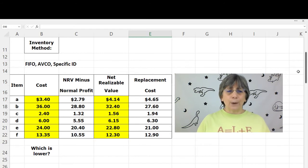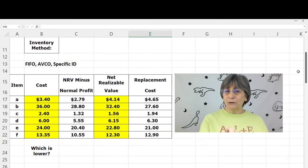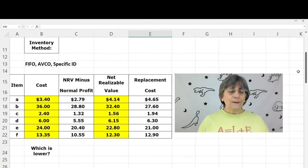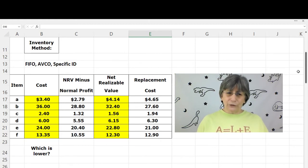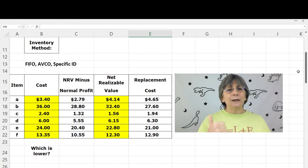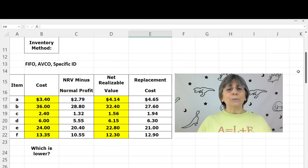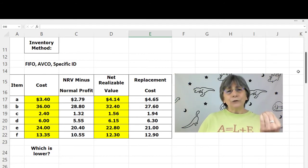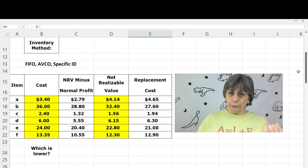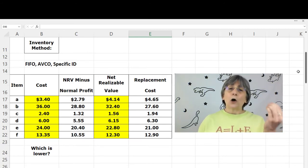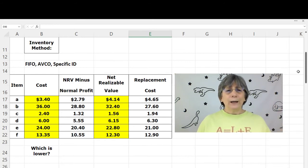Let's look at Item A. The cost is $3.40 and the net realizable value is $4.14. The lower of cost or net realizable value is the cost at $3.40. Since our inventory is already recorded at cost and cost is lower than NRV, we don't need to do a write-down for this item.